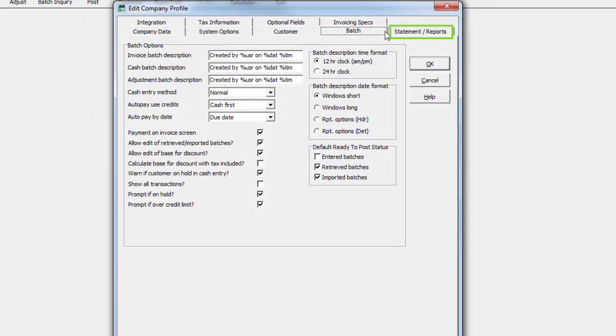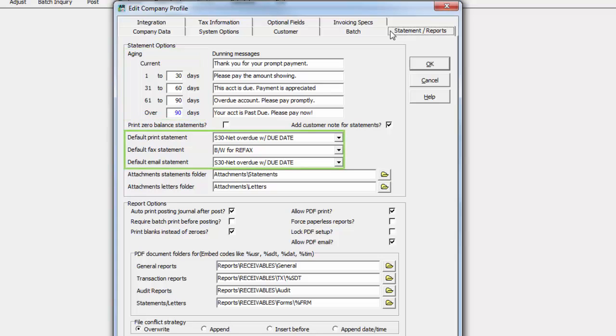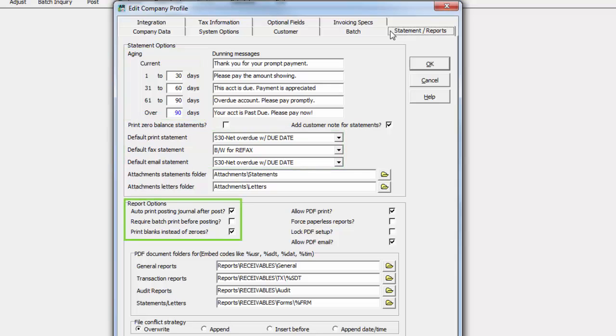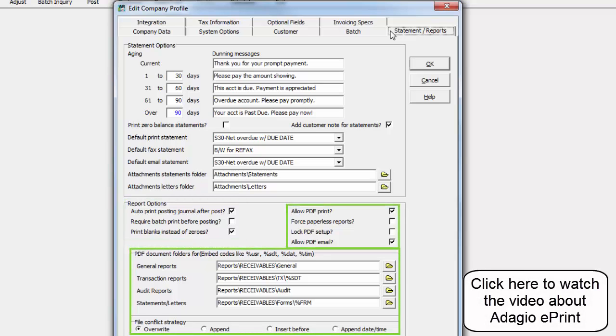The Statement Reports tab is the place to enter customer statement preferences, such as the number of days to age outstanding invoices, default specifications by sending type, and options that affect printing management reports, including integration to Adagio ePrint.